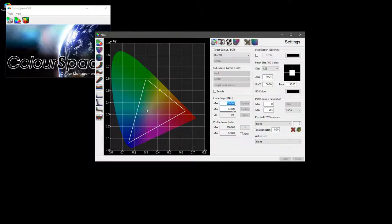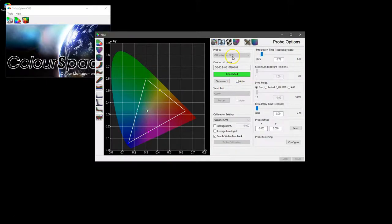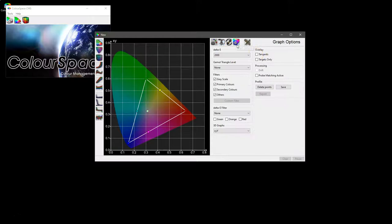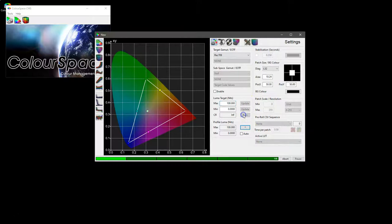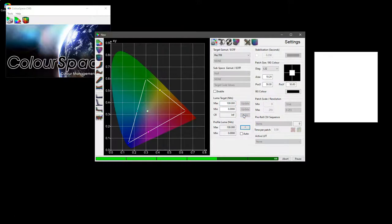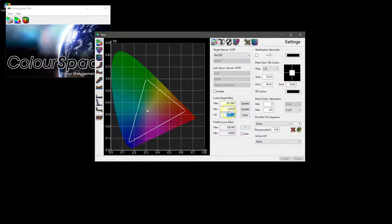So we'll connect to an i1, we'll stick up a color patch there we go, and we can use auto to automatically update the min and max values. There you go, and that gives you obviously the contrast ratio.